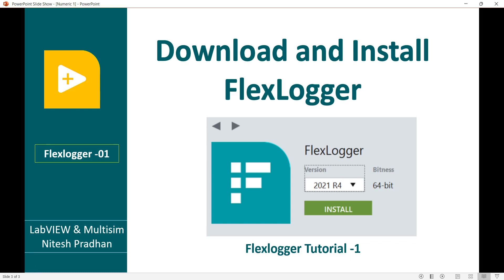Hello, I am Nitesh Farhan from Lap1 Multi-Sim. In this video I will show you how to download and install FlexLogger. It is the first video of the FlexLogger tutorial series, so in this video we will see only how to install it.